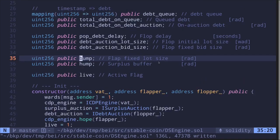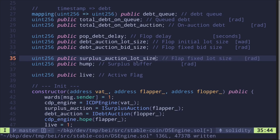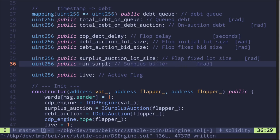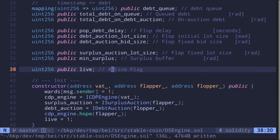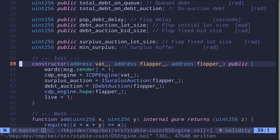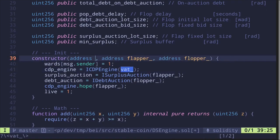State variable 'bump' is the surplus auction lot size — the amount of MKR to be sold in a surplus auction — rename it 'surplusAuctionLotSize'. 'hump' is the surplus buffer, i.e., the minimum amount of surplus that must be inside this contract before a surplus auction can be started — let's call it 'minSurplus'. The state variable 'live' is handled by the CircuitBreaker, so we no longer need it.